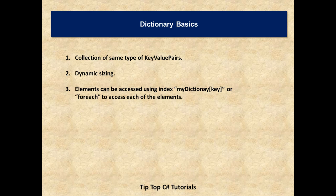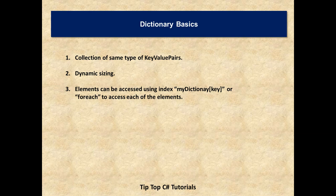Elements of the dictionary can be accessed through either specifying key or by using foreach loop where we have to traverse through each of the element.